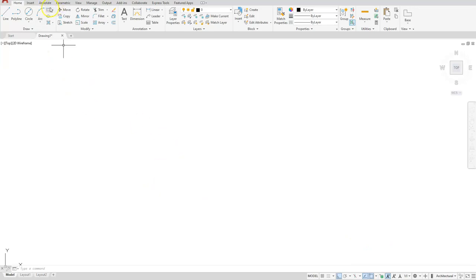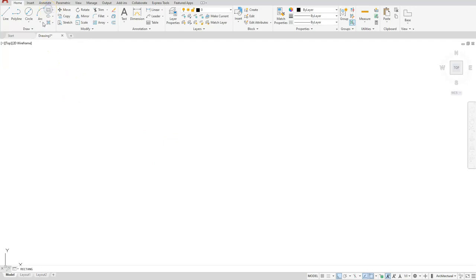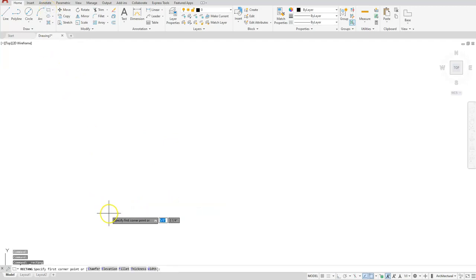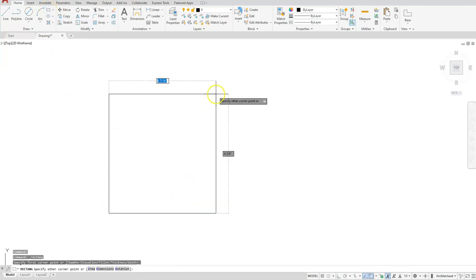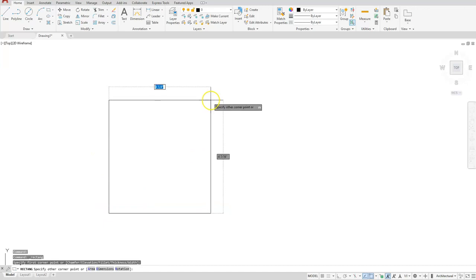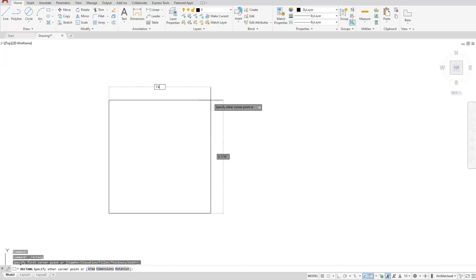Next I'll start with a rectangle. I'll click my lower left corner and now I need to tell it what my upper right corner is. It's one foot four, and you can put the quotation symbol at the end. It's strictly optional. AutoCAD knows that the numbers after the foot symbol will be inches. Comma, one foot four.